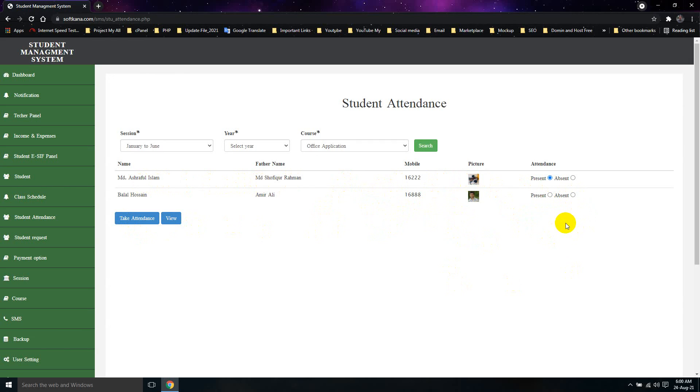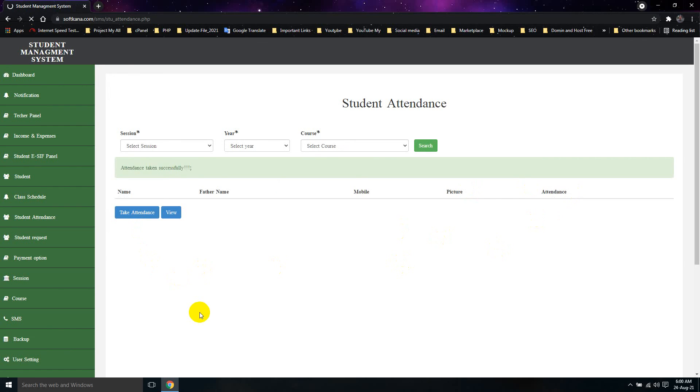Then, when you have the last student, you will try to get your attendance. That's what you did. I take the attendance and make it successful.